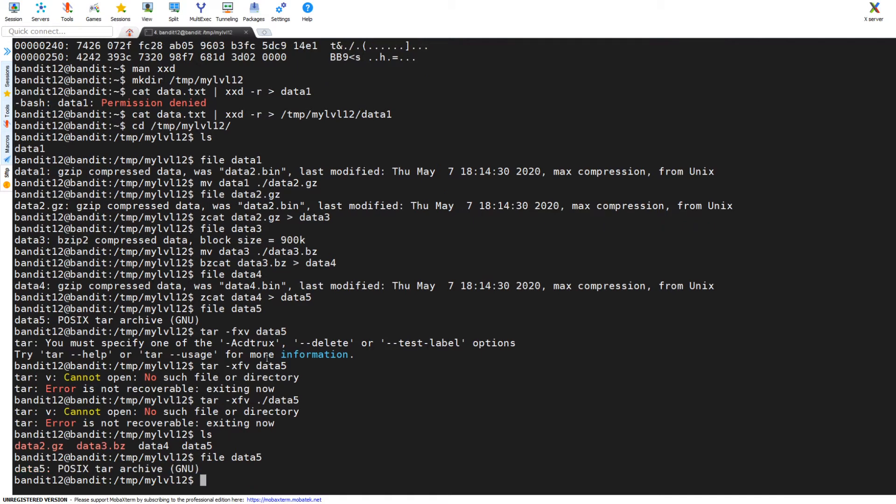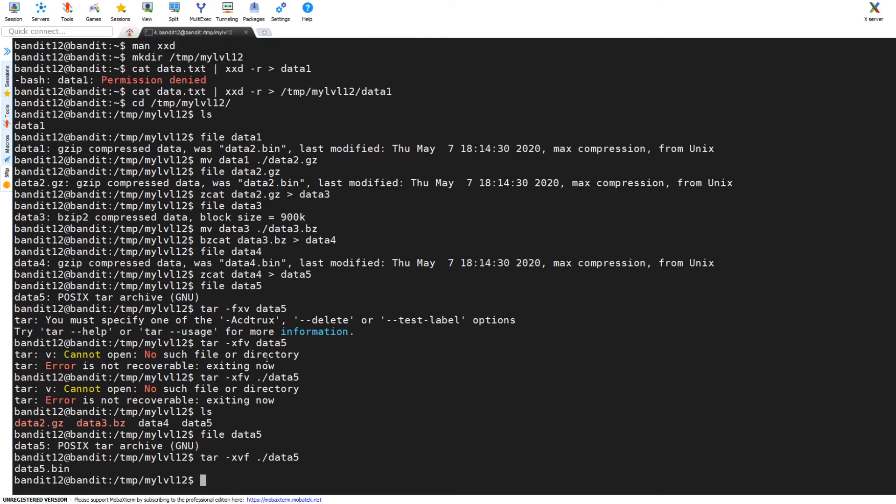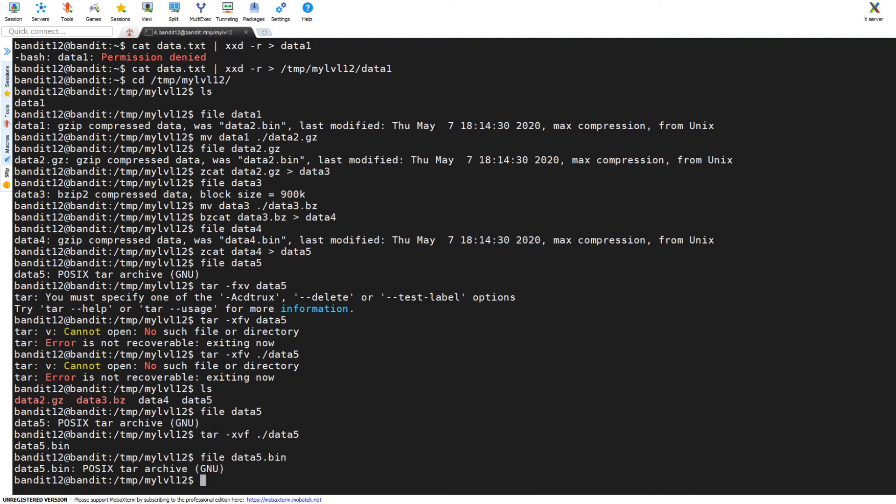So here I am again still scratching my head a little bit, like am I working on the right file? Yes I am. Alright go ahead xvf, come on man do it. Yeah there we go, now it's gonna work. Now we have a file called data5.bin. I'm going to use the file command data5.bin, what is it? It's still a tar archive, so we're going to do it again, tar xvf on data5.bin.